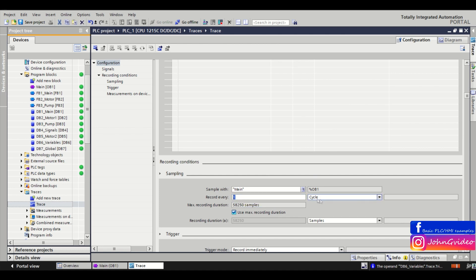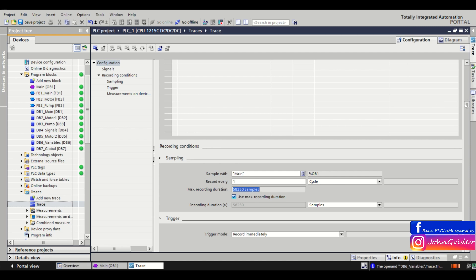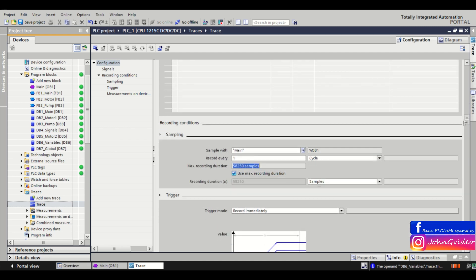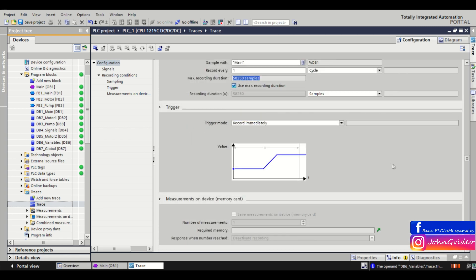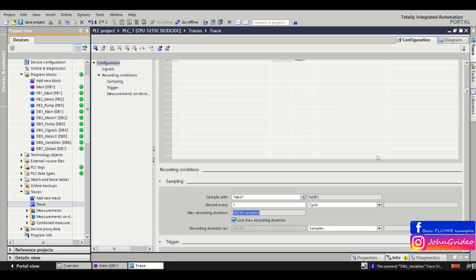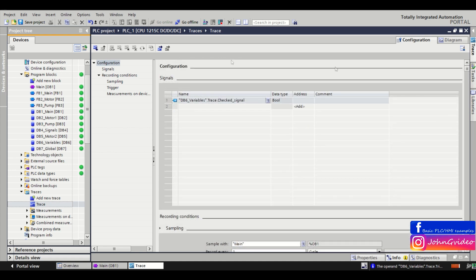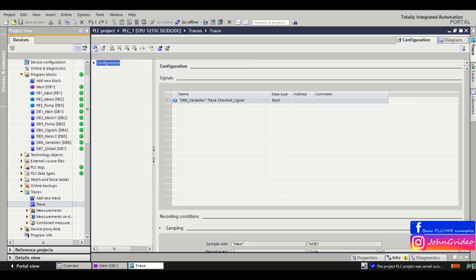Then we set we need to record every sample, every cycle of the PLC, using the max recording duration. For this situation it's 58,250 samples. We want to record our trace immediately. So save the project and now we transfer trace configuration to the PLC.